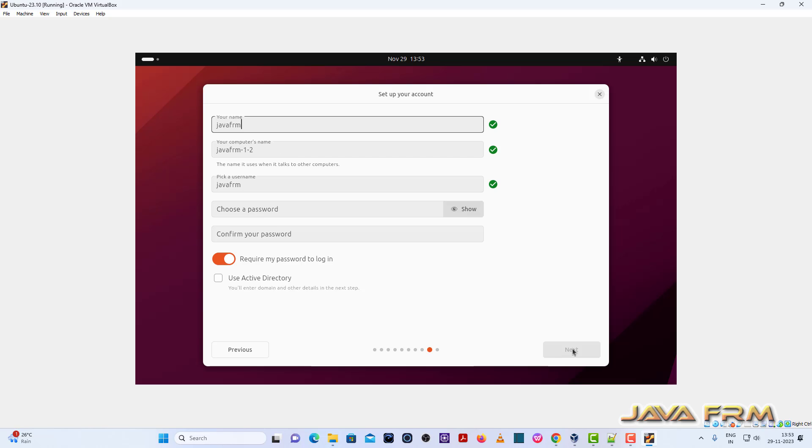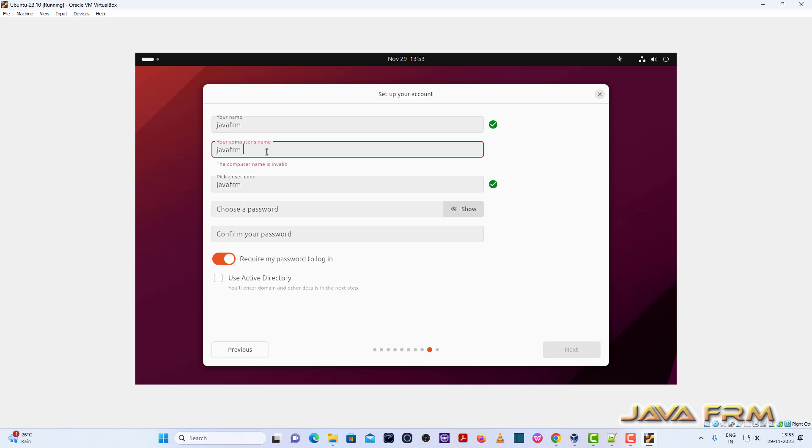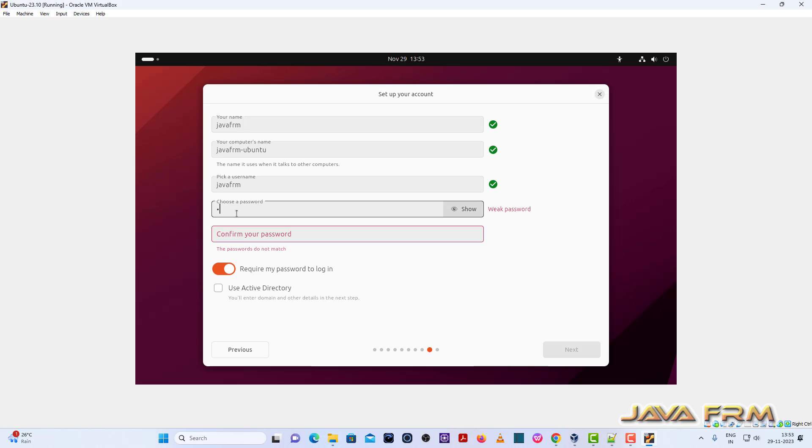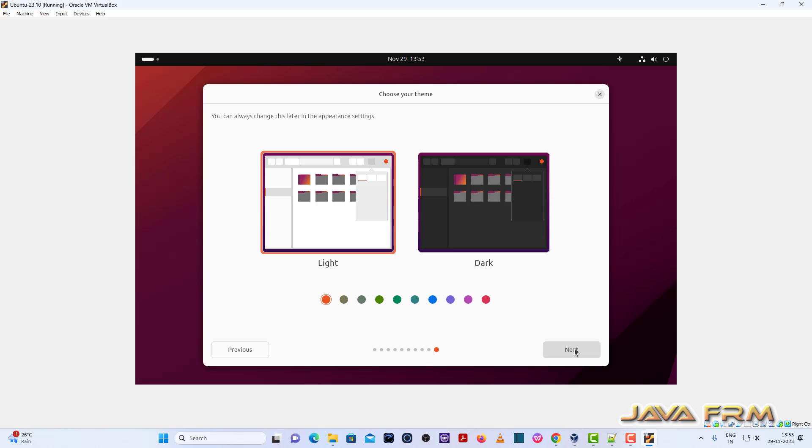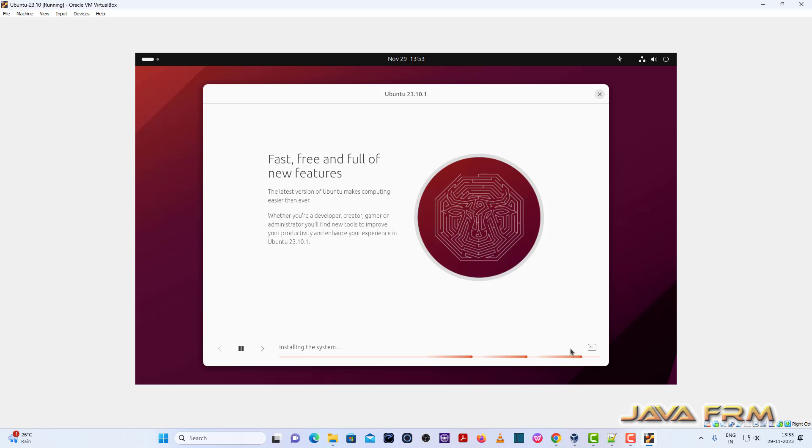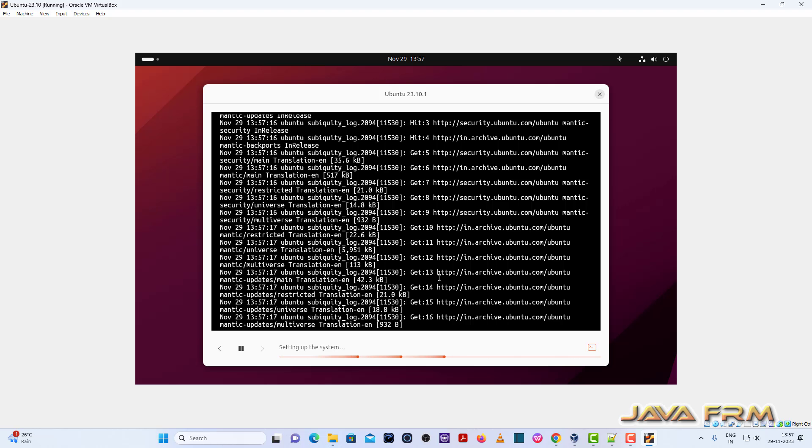Next, final step. Provide the login username. Next, provide the computer name and provide the password for the login username. Click next button. That's it, so installation started.